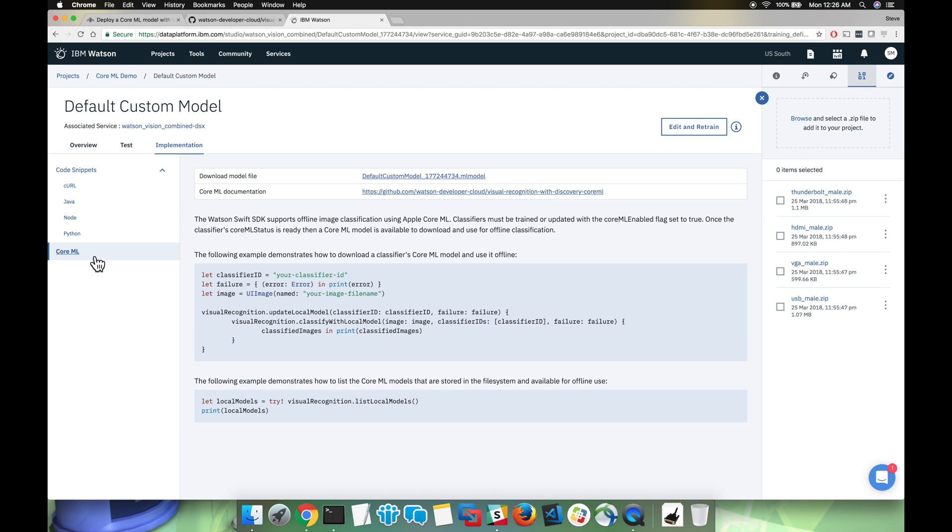Now that we have our model created on the cloud, let's go ahead and start creating our application.